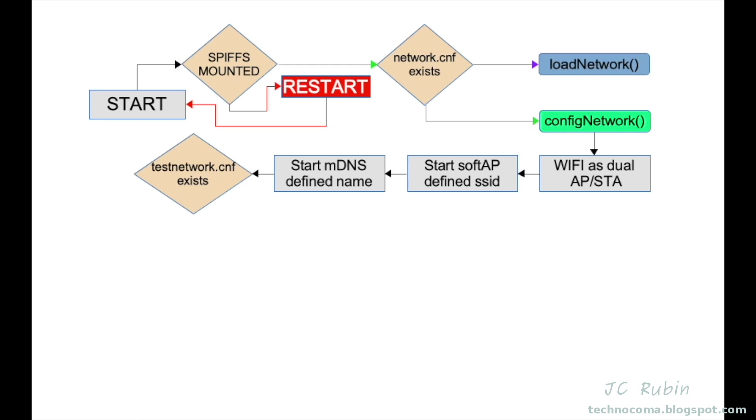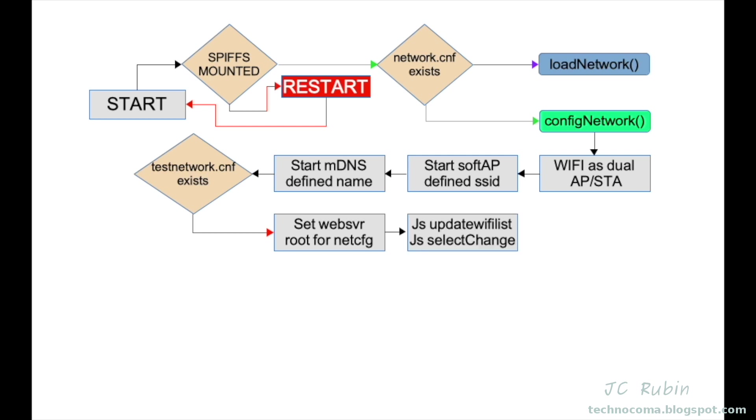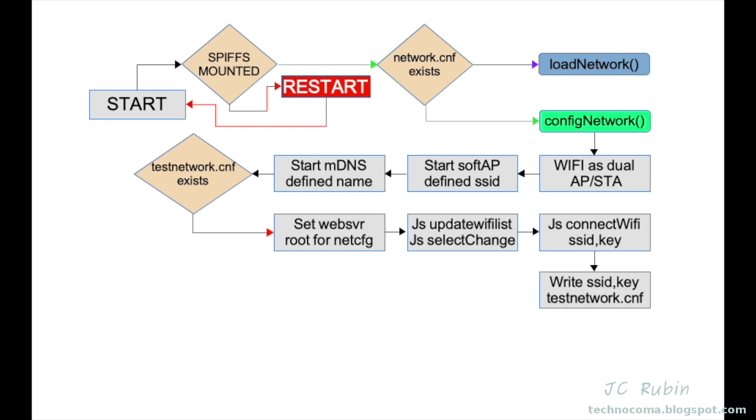We check for file testnetwork.conf to see if it exists. It holds network.conf in the test capacity. In this scenario, test network doesn't exist. We set the web server root for the net config page. In JavaScript, the REST request updates the WiFi list and checks for a change in the select. JavaScript does a REST request called connect WiFi. This is our main connect and polling function in the web application. ESP32 writes the SSID and key to testnetwork.cnf, and at this point the ESP32 restarts.